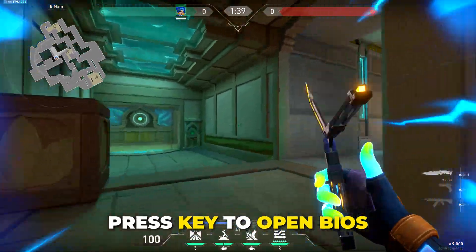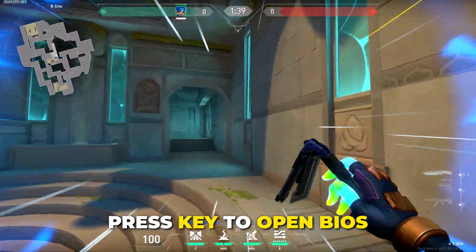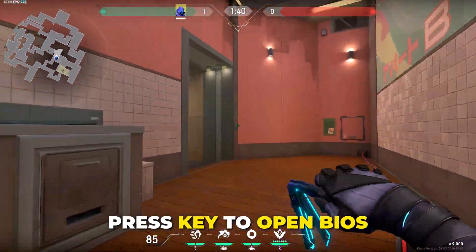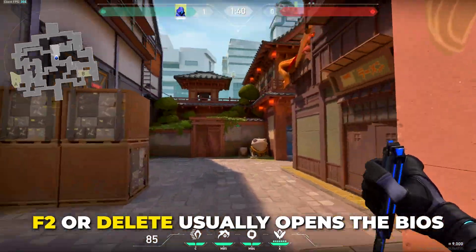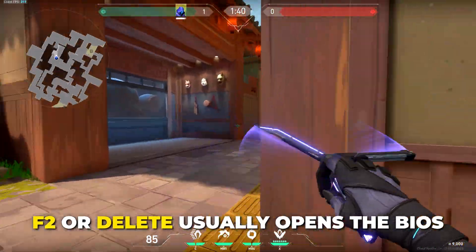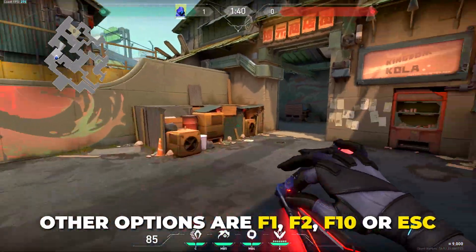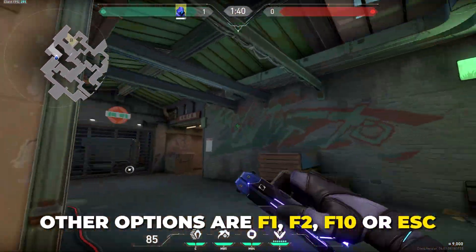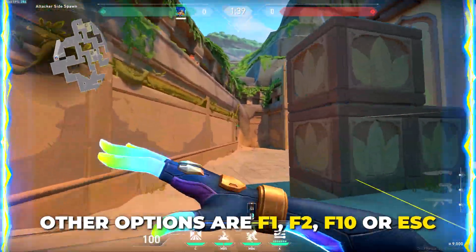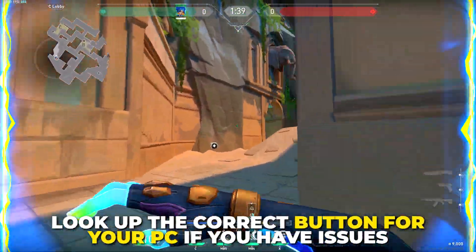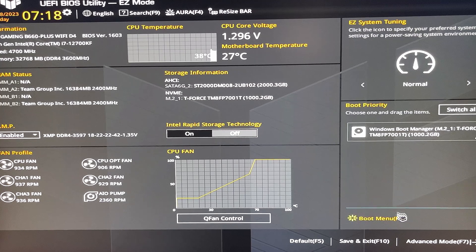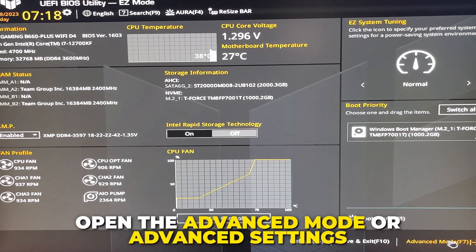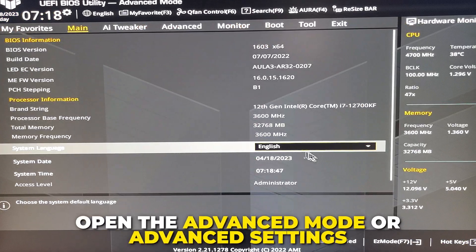When it is starting back up, you will need to press the appropriate key to enter the BIOS. For most computers it will be F2 or the Delete key. However, it may also be F1, F2, F10, or Escape. If you have issues, you can look up the correct button for your PC or motherboard.